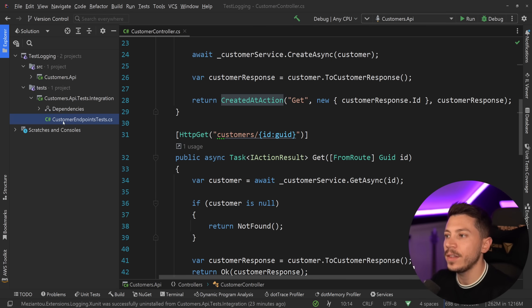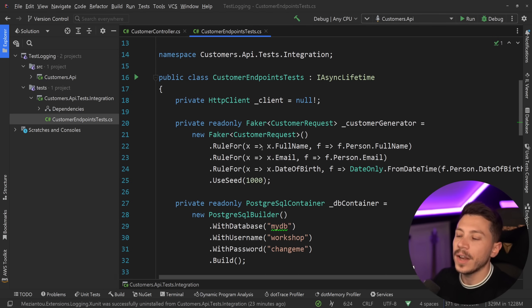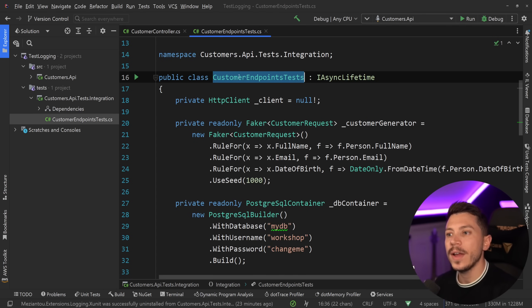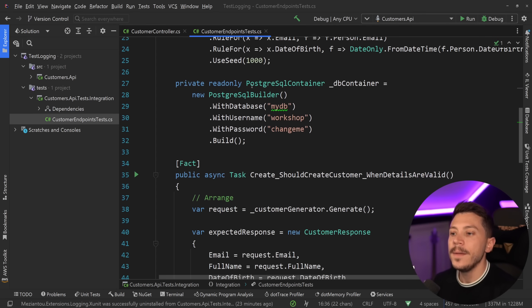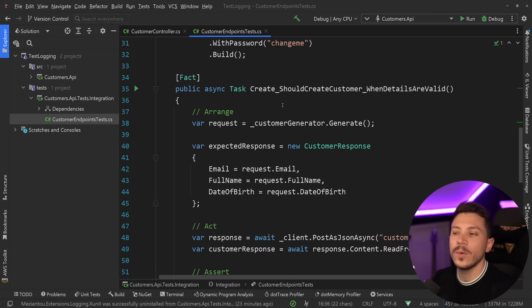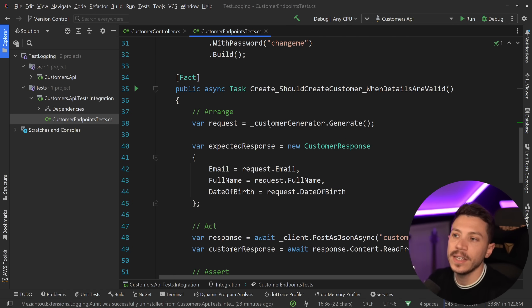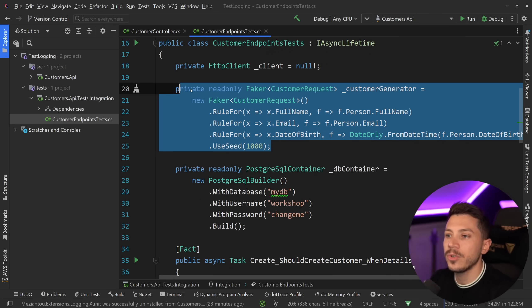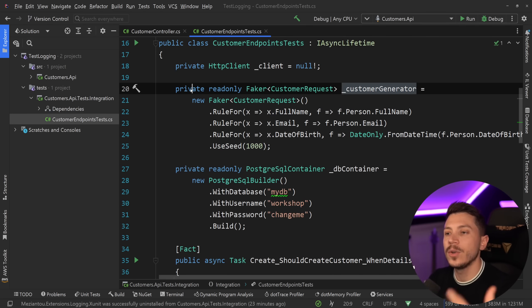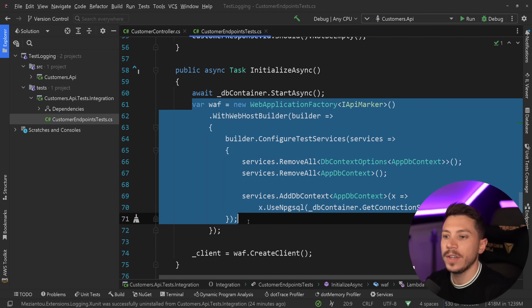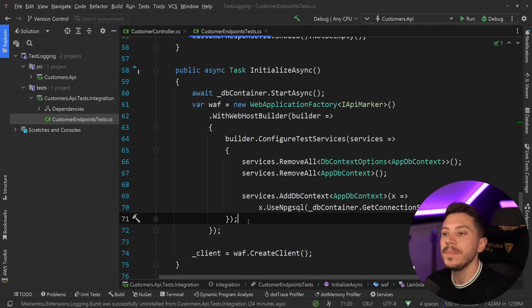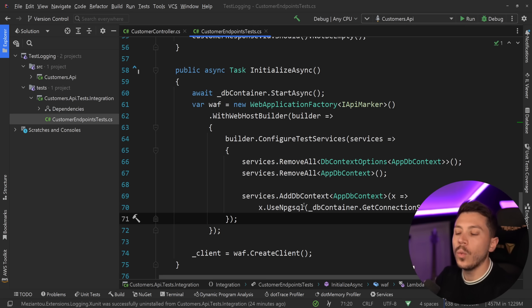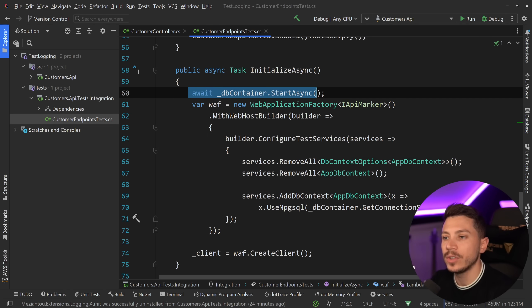I went ahead and created this integration test project, and then I created some integration tests. I have the customer endpoint tests over here, and I'm only testing the create endpoint. As a sample, I have the create should create customer when details are valid. The way I'm generating my details for the customer is using Bogus, so I'm generating realistic-looking fake data, and then I'm using the web application factory, and I'm replacing things like the database to one that I run every time with my tests using test containers.